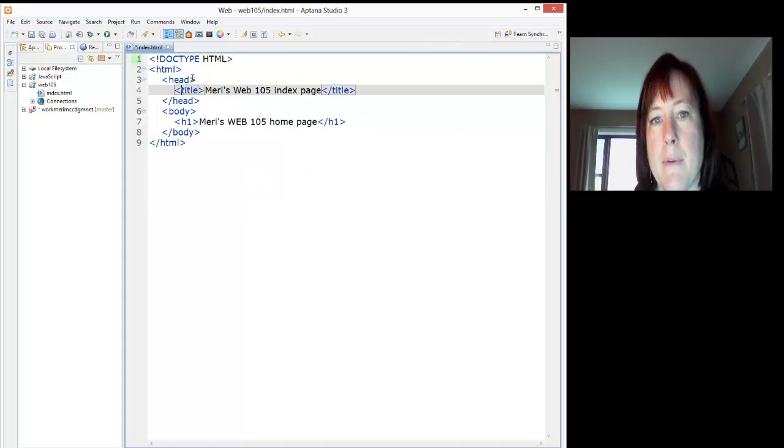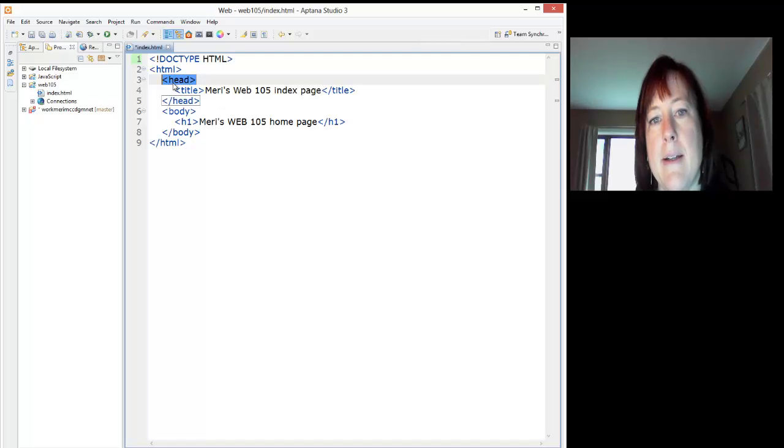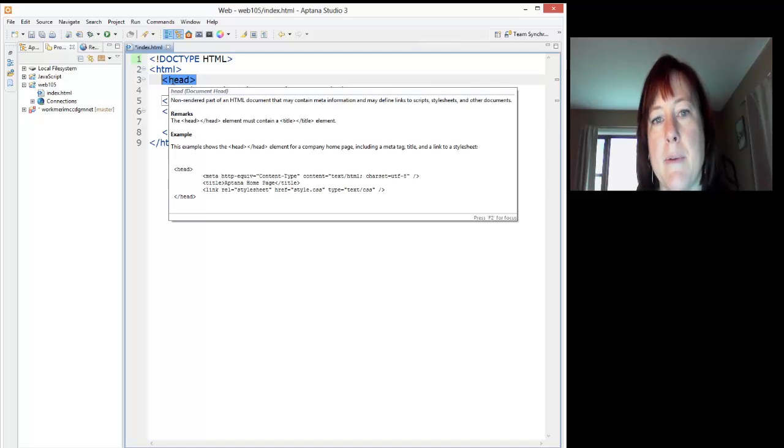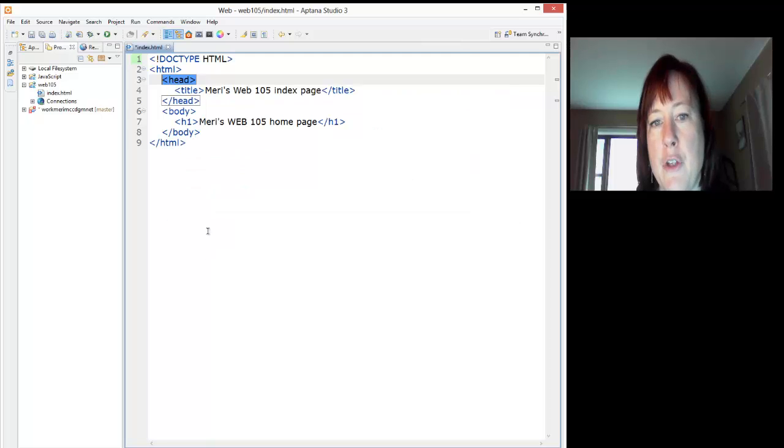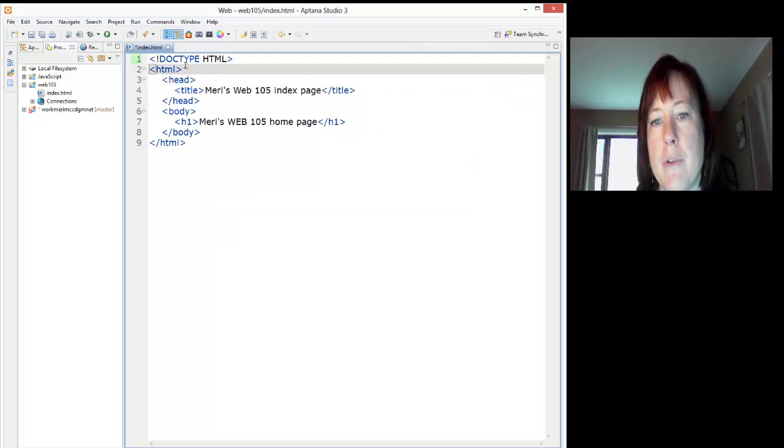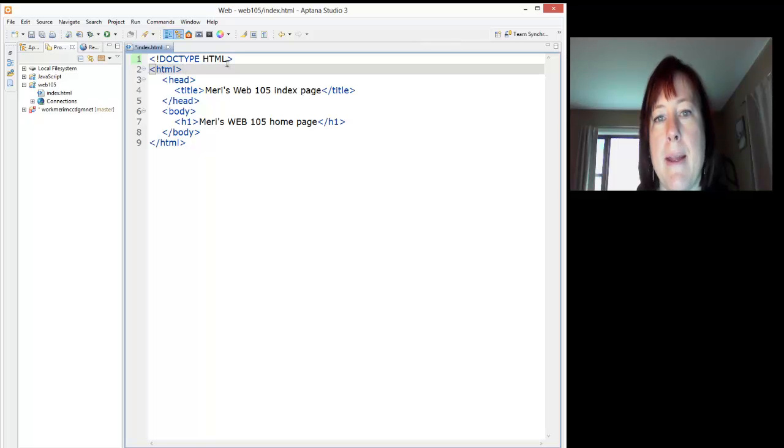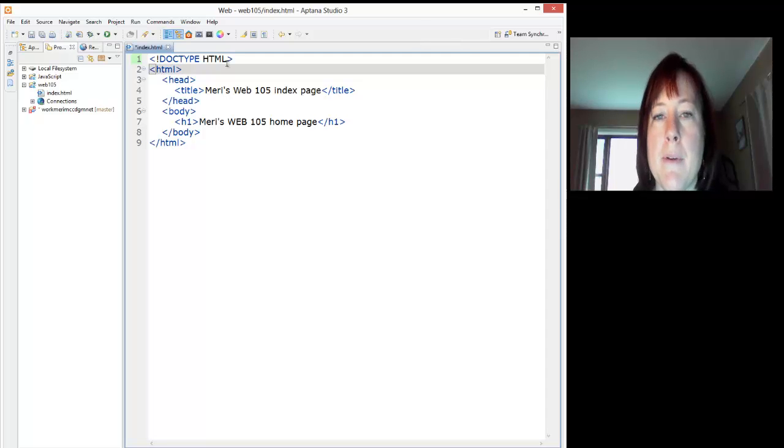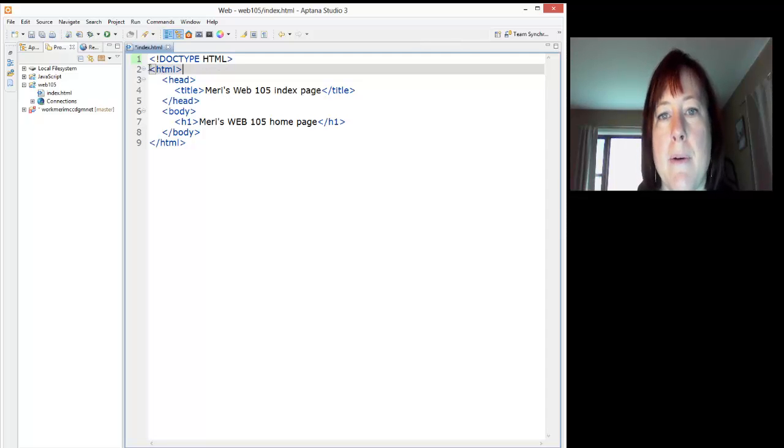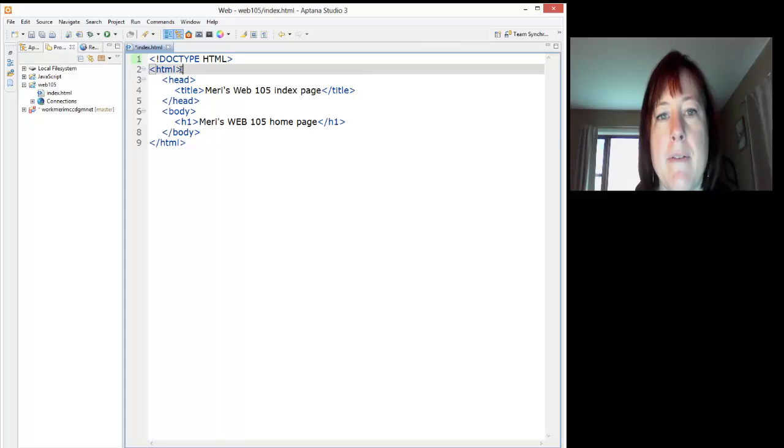It's a very simple script. You can see here, one of the things I like about Aptana is if you highlight things, it will actually tell you what they do, which is really useful. At the top we have exclamation point DOCTYPE HTML. This tells us that we're working in the most current version of HTML, which is HTML5.